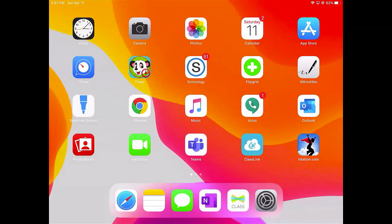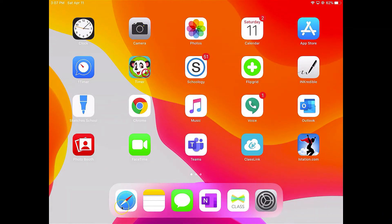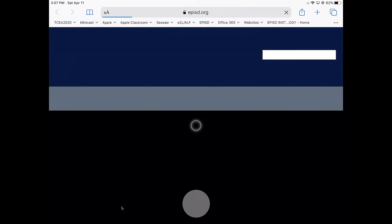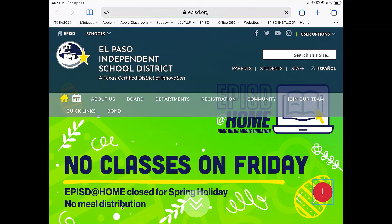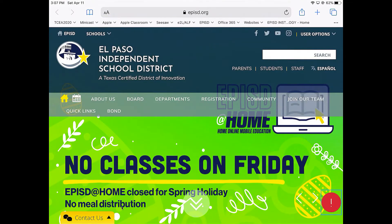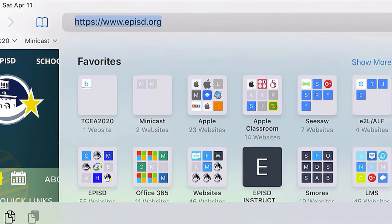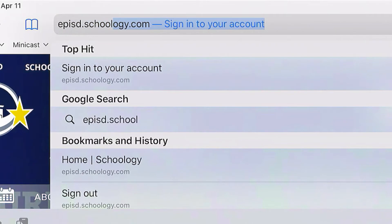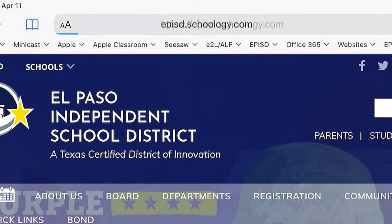So, this is an iPad, and down in the dock, you see the Safari app. I'm going to go ahead and tap it to open, and you will log in to epist.schoology.com. So, let's go ahead and type in the web address, epist.schoology.com, and you press go or enter.